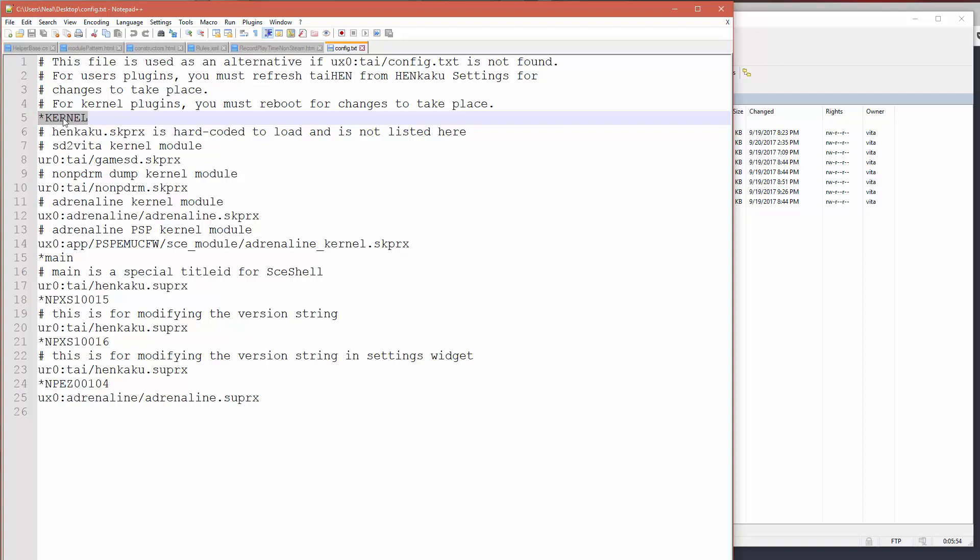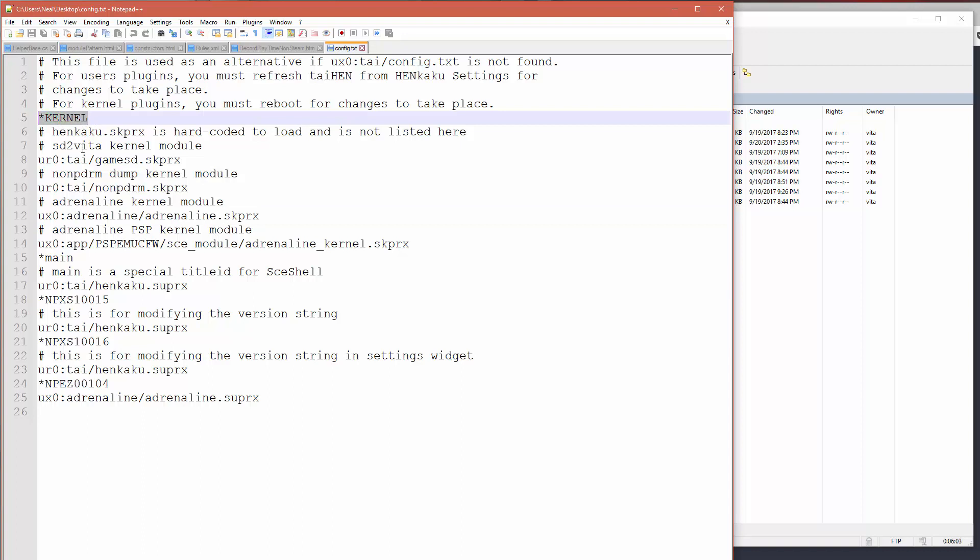After you run the Adrenaline Installer, you'll see typically that the SKPRX kernel module will be directly underneath this kernel directive line, which indicates that this is the first kernel module that we're instructing the Henkaku to load, and that's not what you want.